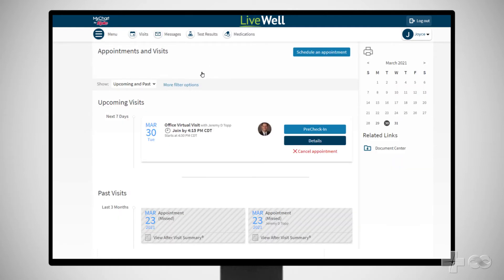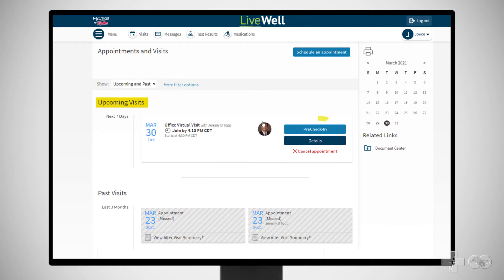Similar to how you check in at the desk before an in-person appointment, a virtual visit requires you to check yourself in online before you can begin your video visit. To begin this process, find your upcoming video visit appointment and click Pre-Check-in.